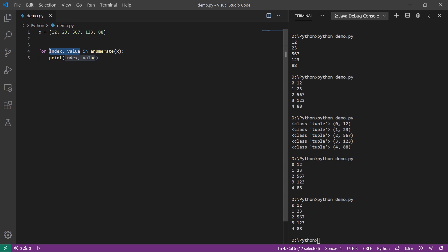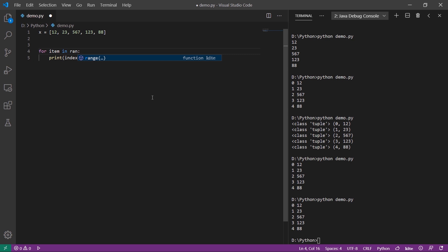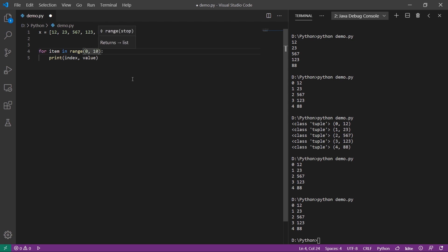You can use the item with the range object. You can use the parameters of the range function, with a starting value and an end value. You can use the string with the range.